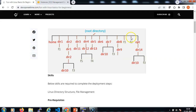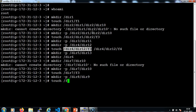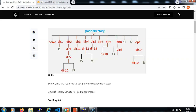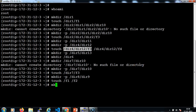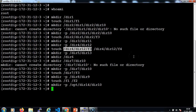Then f1 and f2 files under the root directory: touch /f1 /f2. Then under opt, dir14 and dir10: mkdir -p /opt/dir14/dir10. Then the f3 file in dir14: touch /opt/dir14/f3.